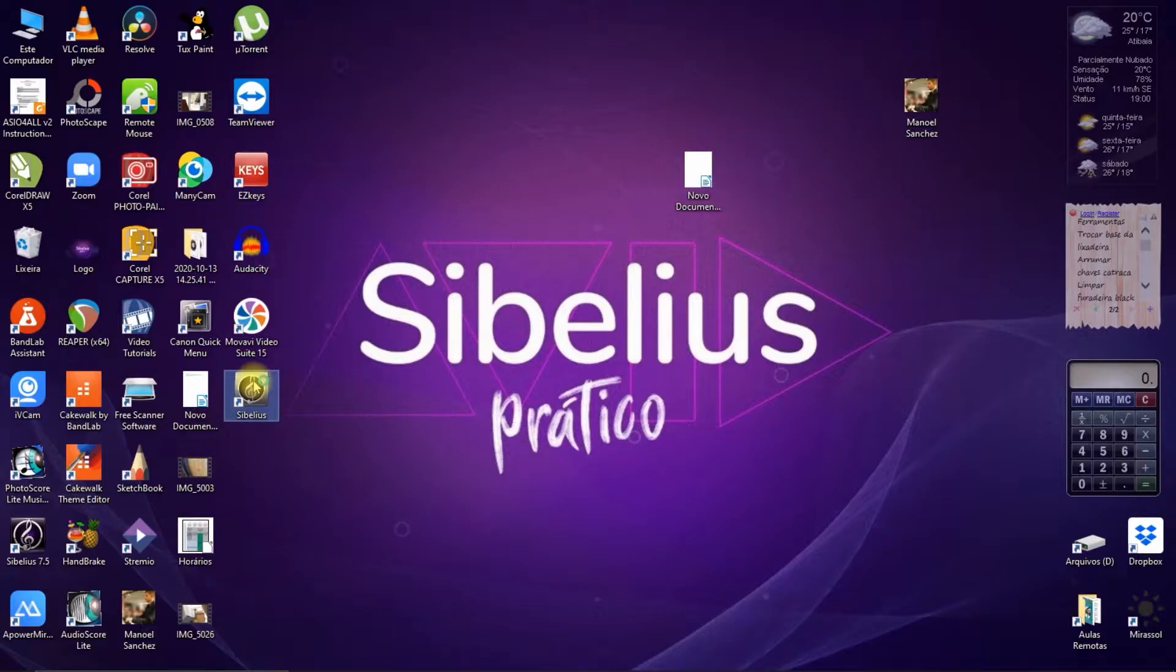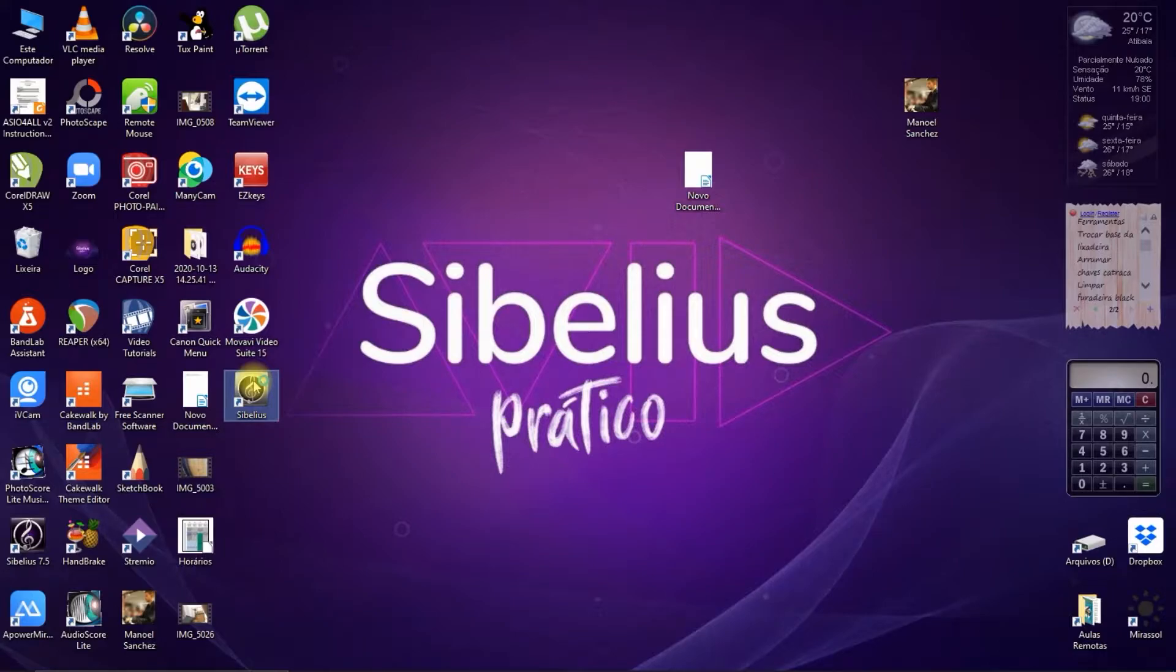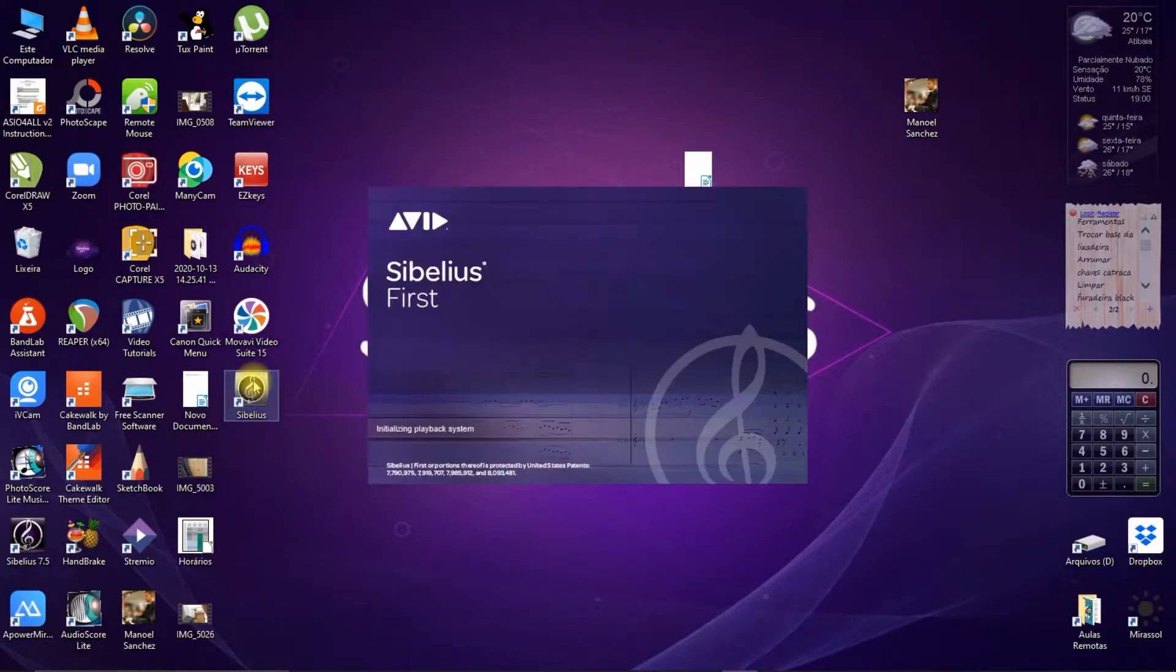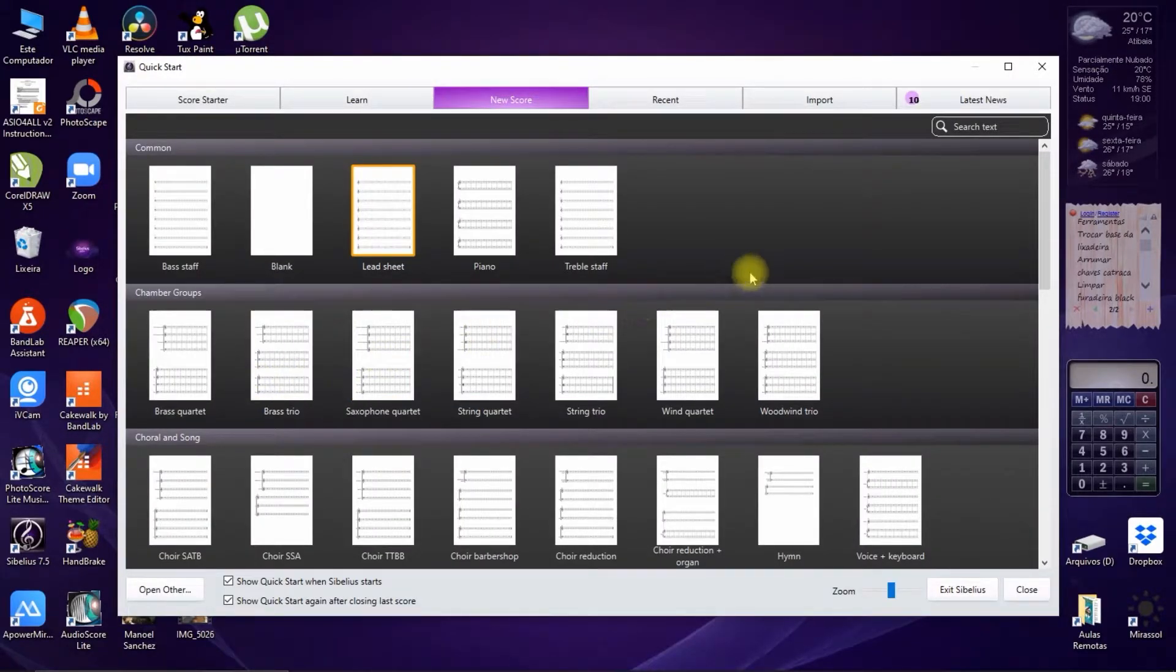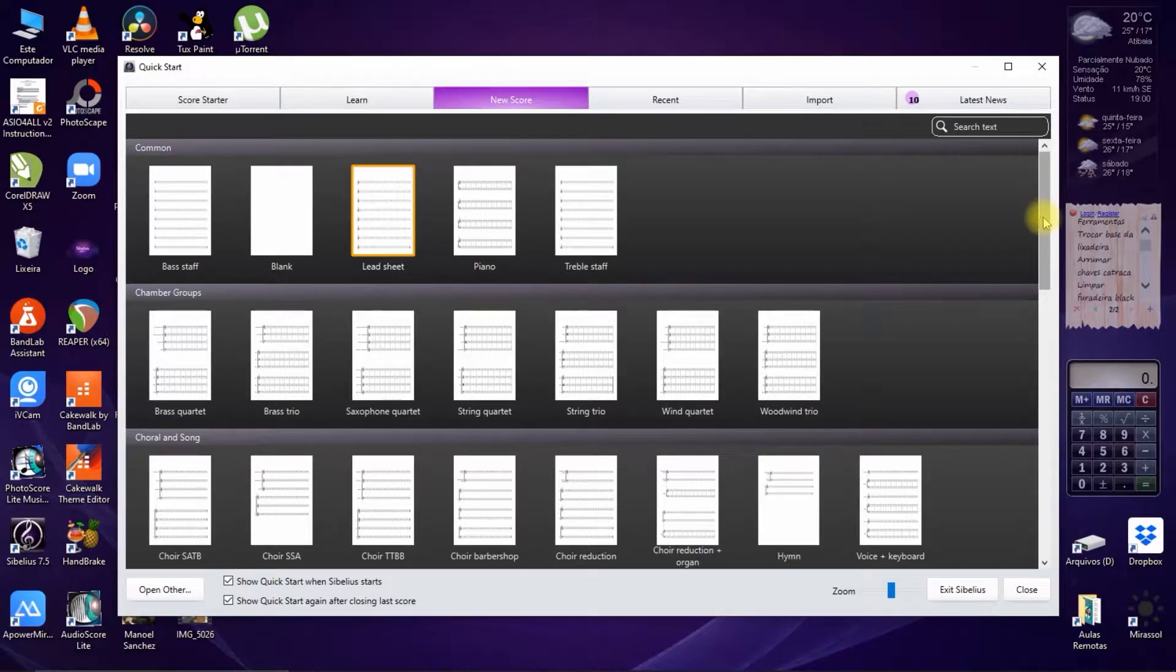We want to remember here that all the topics covered in this video are detailed and deepened in specific videos, so if you have doubts about any tool, enter our channel and watch the specific video about this tool.